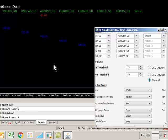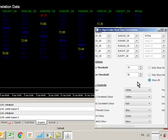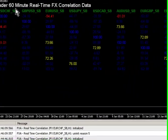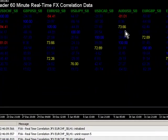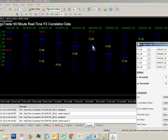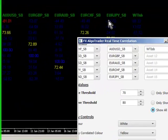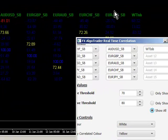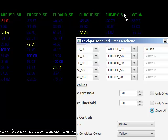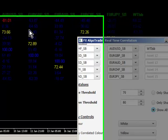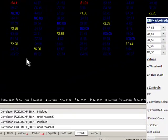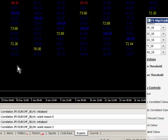I'm just clicking back to show all and now it's basically giving us the whole range of correlation data across these 10 forex pairs and also the 11th pair which is the west Texas intermediate oil commodity.